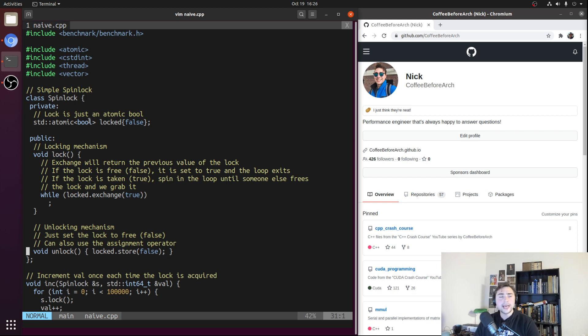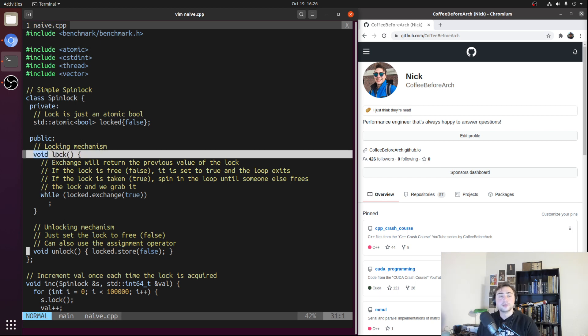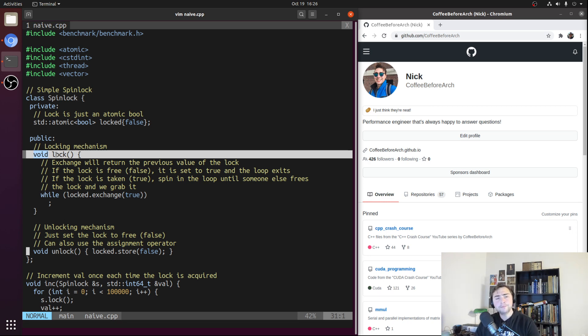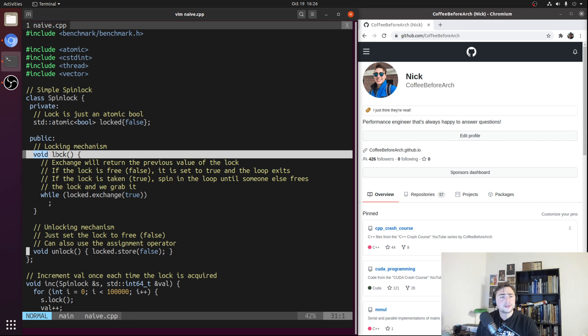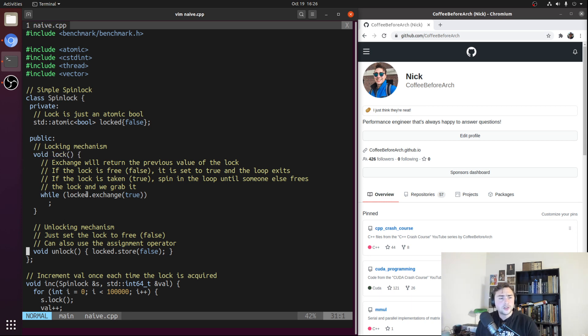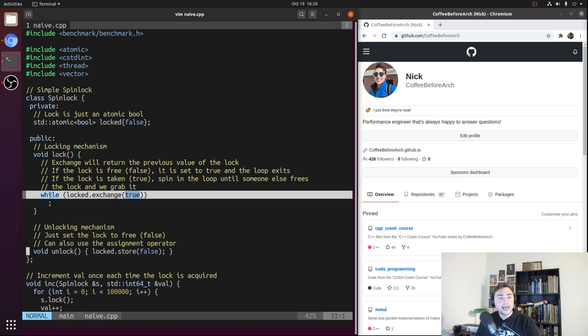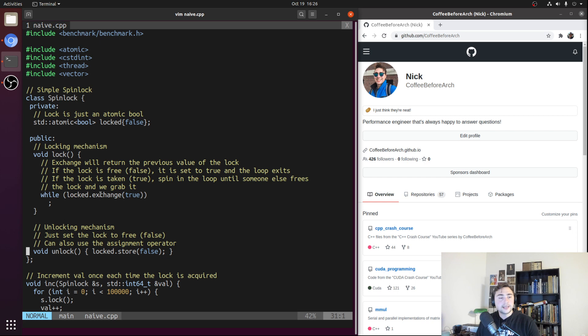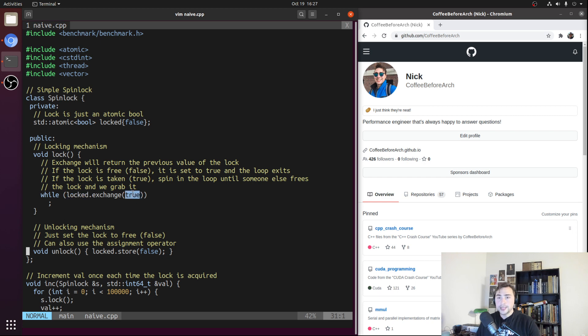The next thing we have is the method for locking our spin lock. This method of locking is where spin locks get their name, and it's going to be the central part of where we're going to apply most of our optimizations. Inside of here, it's pretty simple for a naive locking mechanism. All we have is an infinite while loop where we're doing this atomic exchange of whatever the current value is of locked, our std::atomic<bool>, with true.